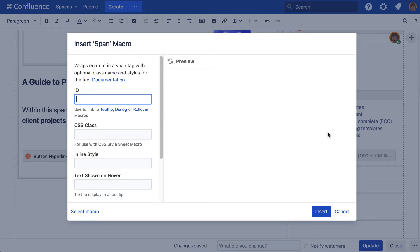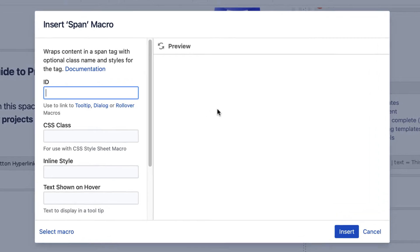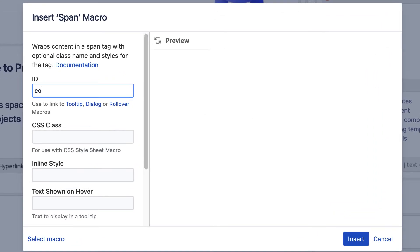In the span's editor, enter a descriptive ID and copy it. We'll need to reference it in the next step.